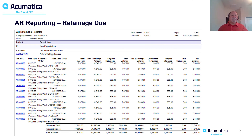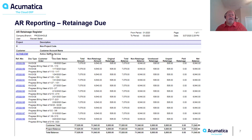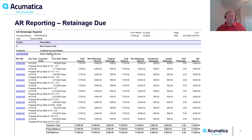Now that we've seen the AR process, I'd like to talk about reporting and reconciliation to the GL. In order to track retainages due to us from our customers, Acumatica has provided an AR retainage register that we can run in the AR module. It will provide our original retainage by document, any unreleased retainage that is due to us, and any unpaid released retainage that our customers still owe us. We can use this to supplement our standard AR aging report to track the amounts due from our customers.